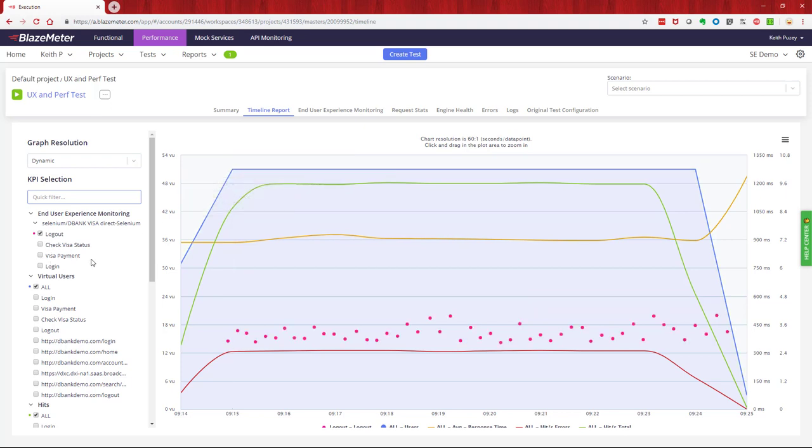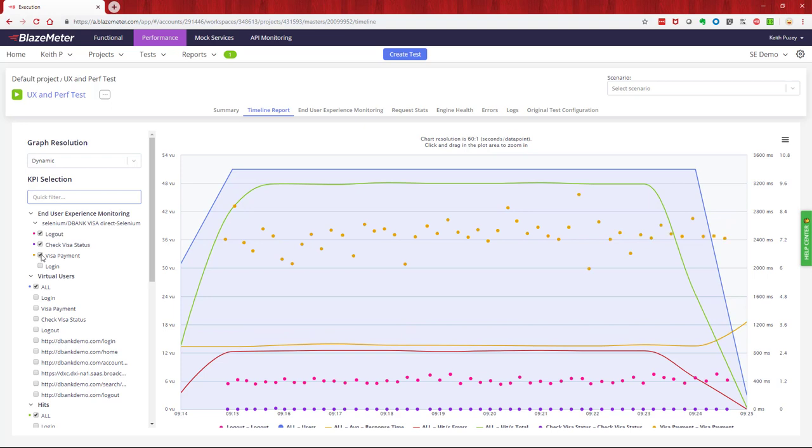If we looked at the check visa status and the visa payment, the dots on the screen each of those equates to a test that ran and the response time of that test. So we can see that over the course of the test, as we loaded up the system, there's a range of responses for the UX test that we ran. Now behind the scenes, what we're doing here is we're also talking to an API.